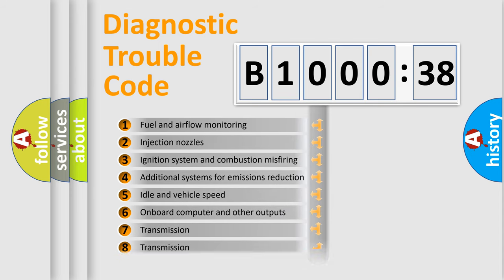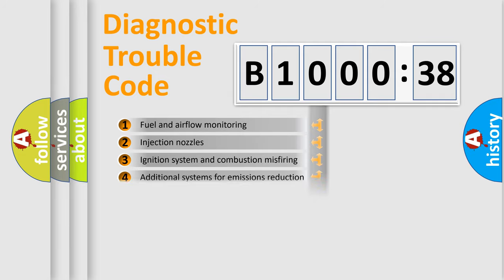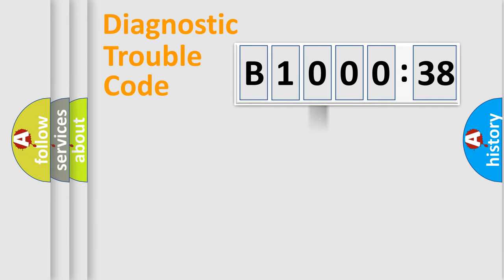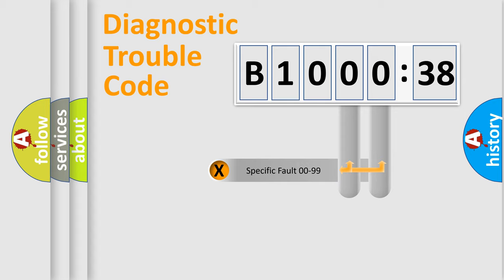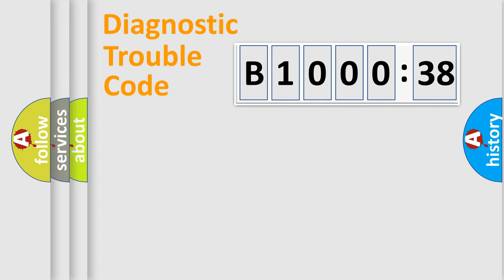The distribution shown is valid only for the standardized DTC code. Only the last two characters define the specific fault of the group.